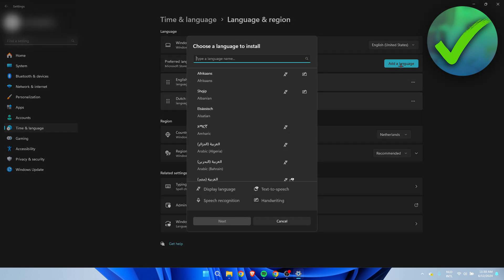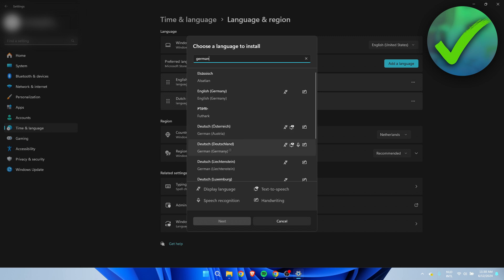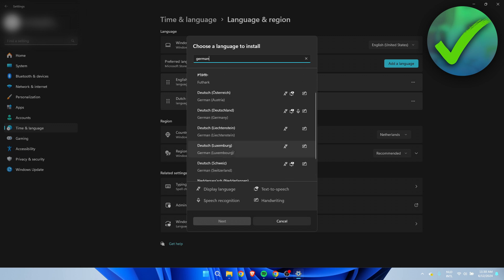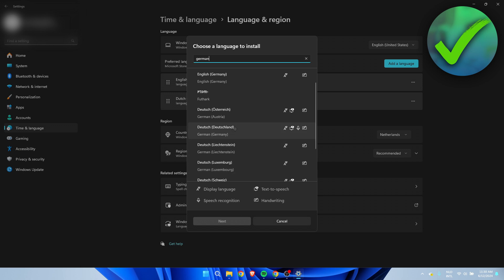Here I can search for any language we would like to. So here we can already see German or Deutsch. So here we can see Austria, Germany. So we can see the different types of German as well. But I just want to add the main German here. And I'm simply going to click on next.